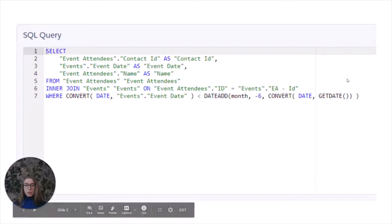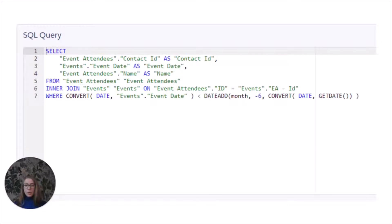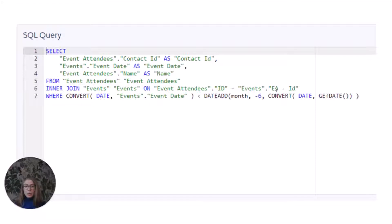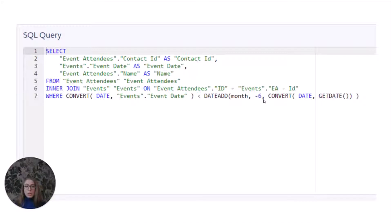So this is how the SQL query for this particular case is going to look like. We're going to combine event attendees with the events data extension using inner join where we're going to find only those attendees who actually attended the event. We're going to combine it on the event attendees ID here. And then we're going to create a certain criteria for the relative date, which is six months before now, which will bring us only those event attendees who attended the event six months prior to this date.